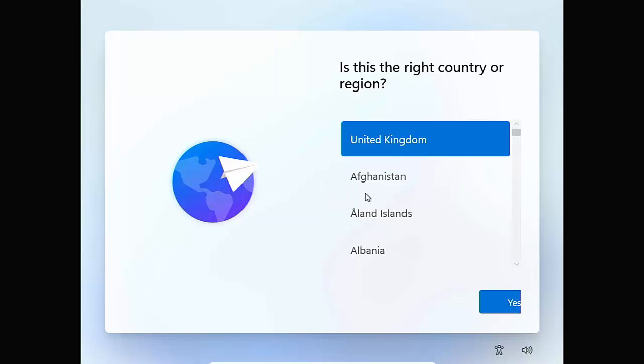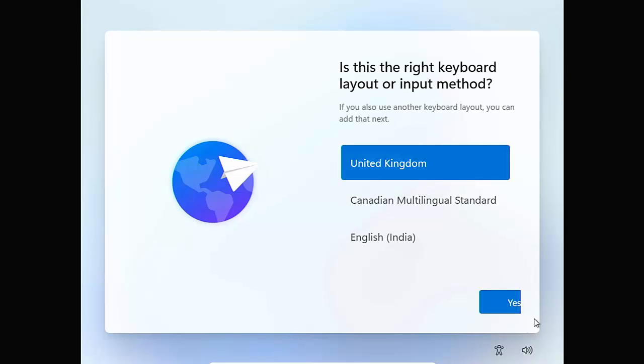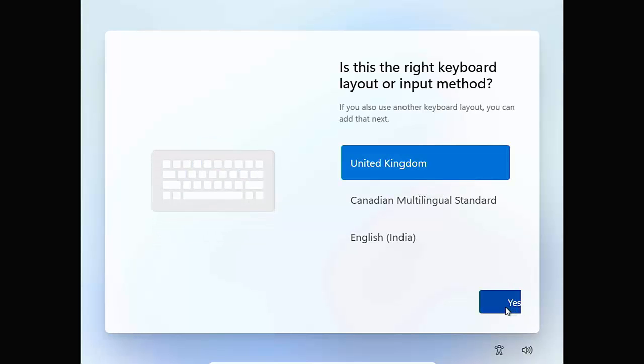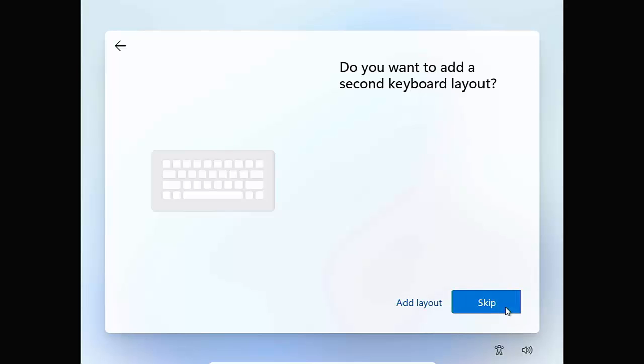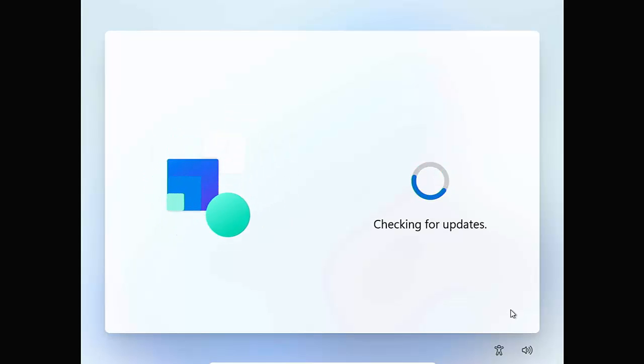Okay, so you've got your new laptop or desktop with Windows 11 installed and you go to set it up. You select your keyboard, connect it to the internet, but then you find that there's no way of creating a local user. You have to set it up with a Microsoft account.